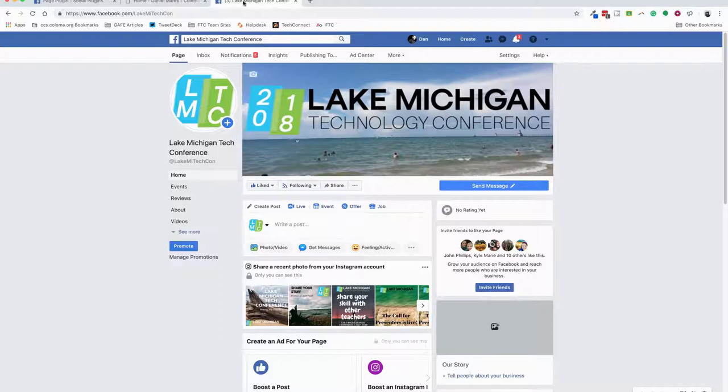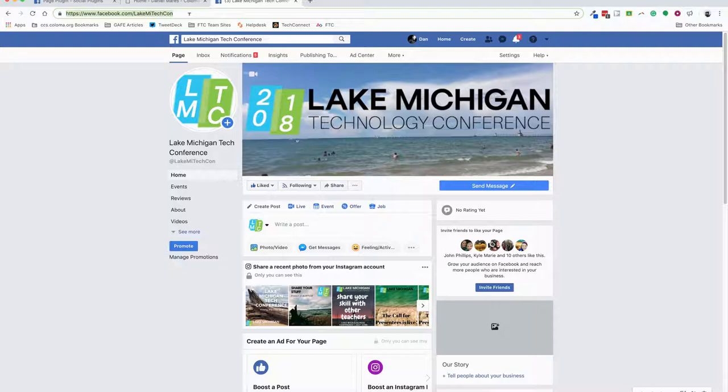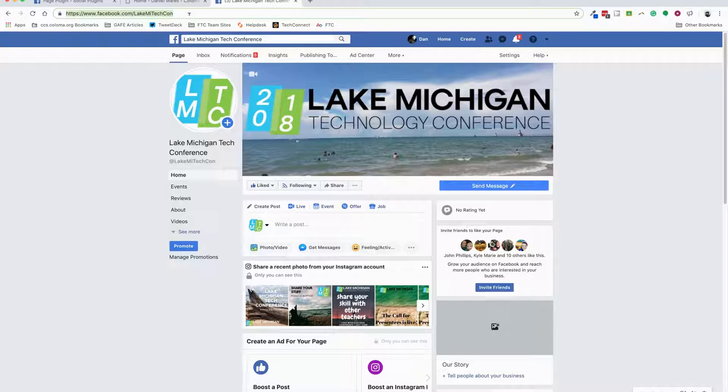When you're on that Facebook page, you want to grab that URL. Make sure it's the forward-facing URL - not what you would see if you just log in and click, but the forward-facing URL that people can get to by going to facebook.com/[page name]. In this case, it's Lake Michigan TechCon.